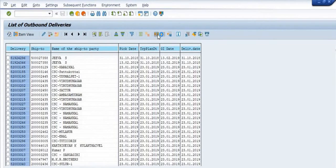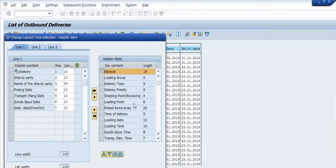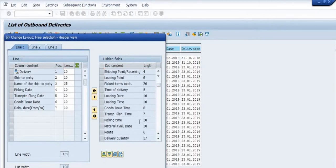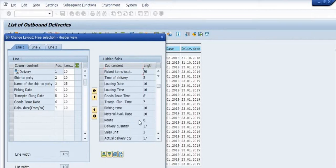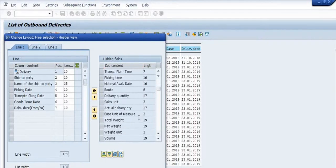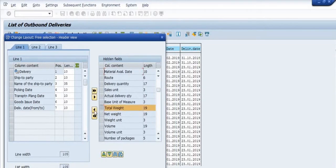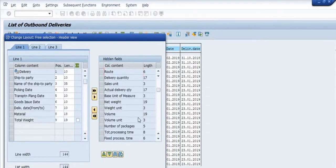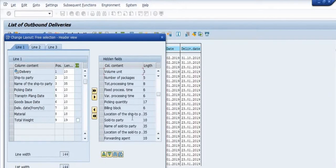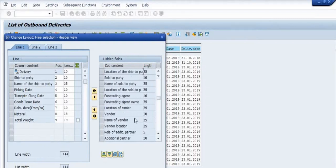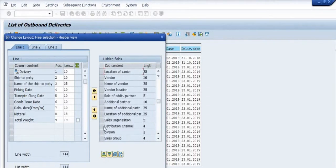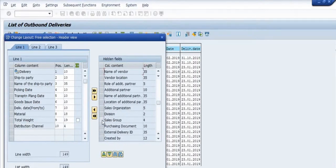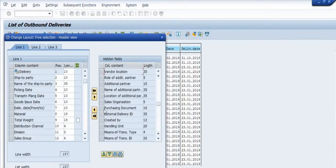In the change layout mode, there are item flag, description, material, delivery type, shipping point, loading point, times of delivery, loading date, loading time, goods issue time, transportation plan time, picking time, routes, sales units, total weight, net weight, weight units, number of packages for deliveries. There are various fields available here. If you want to check these data, and if during the creation of the delivery all the data has been successfully maintained, then only you can find this detail here, and this report will be useful.